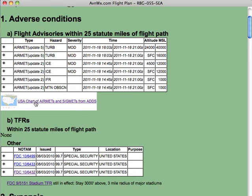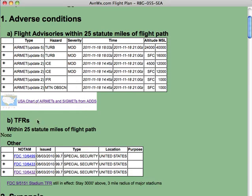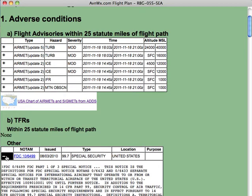We include a chart so you can visualize where those AIRMETs and SIGMETs are along your path. For TFRs, we again show you only those TFRs that are within your particular flight path — none in this case — and we list additional TFRs for which we cannot determine whether they are within your path or not. Like AIRMETs and SIGMETs, clicking on the plus button will show you details.